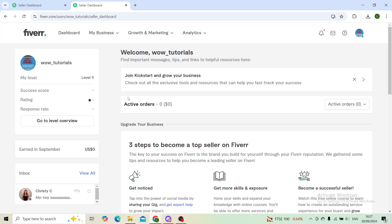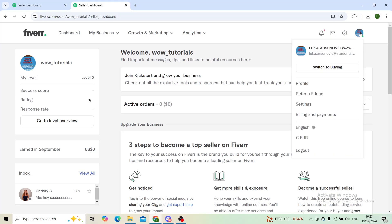First step, log in to the account that you would like to change the username from and then go to the account dashboard. From there, in the top right corner, click on your profile and then click on settings.